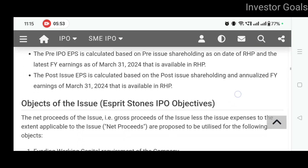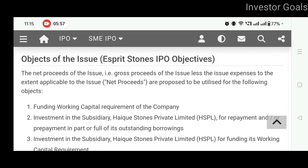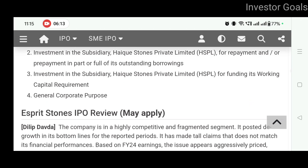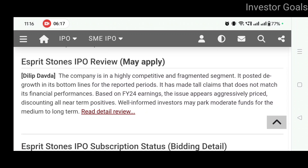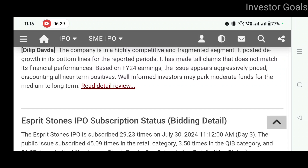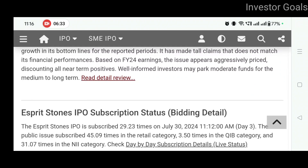Yahan par aap objects of the issue bhi dekh sakte hain — yani ki IPO se jo bhi funds raise honge, un funds ka company kya karegi. Toh ye funds company use karegi for working capital requirement, investment in subsidiary, for repayment or prepayment in part or full of outstanding borrowings, aur general corporate purposes ke liye. As per this review website, aap is IPO mein nivesh kar sakte ho. However, the company is in a highly competitive and fragmented market. It posted degrowth in its bottom line and has made tall claims that don't match its financial performance. Based on FY24 earnings, the issue appears aggressively priced, discounting all near-term positives. Toh bhi nivesh karne se pehle aap ek baar zaroor research kar lijiye aur apni research ke anusar is IPO mein invest kar sakte hain.